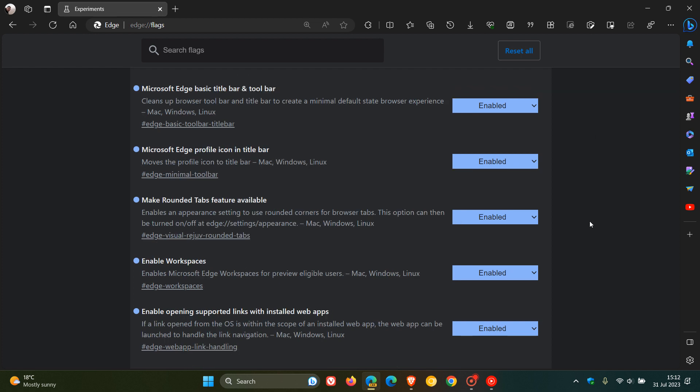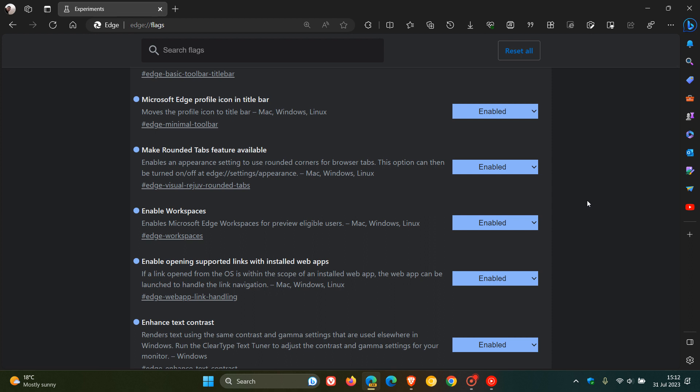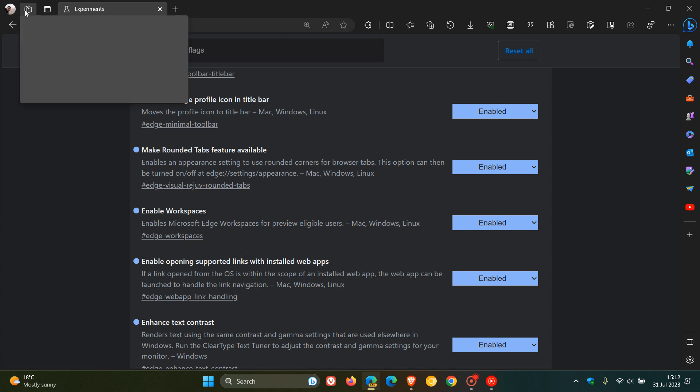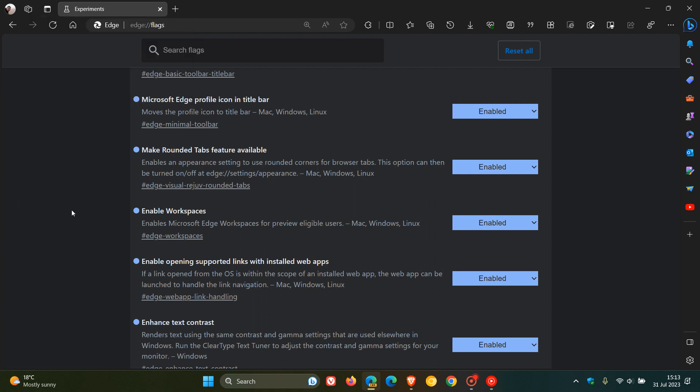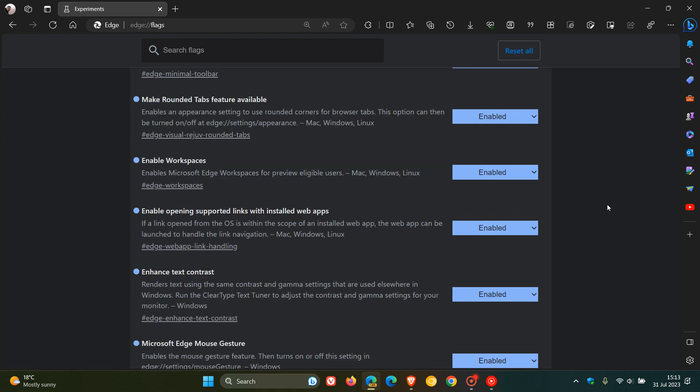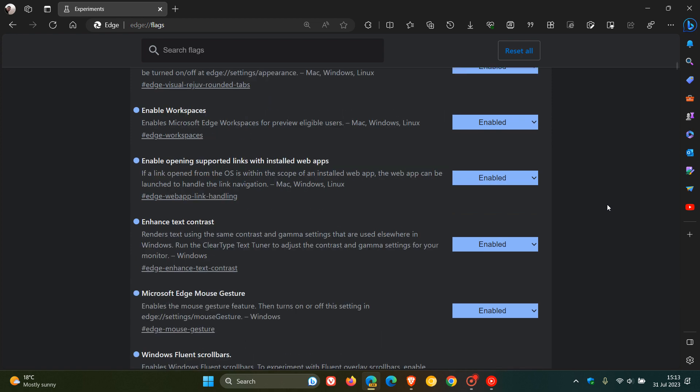Make rounded tabs feature available. So this obviously, once again, are the rounded tabs, which is also rolling out by default to the stable version. Enable Workspaces. This is an experimental feature in preview in the preview versions and also in the stable version. Workspaces preview enables workspaces for preview eligible users. And it's basically a multitasking feature. And I actually have posted a couple of videos on workspaces if you'd like to go check those out.